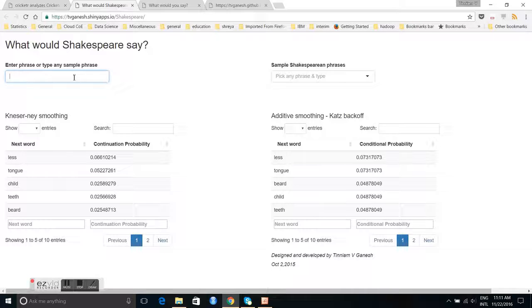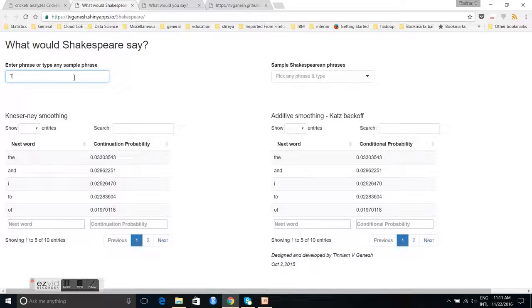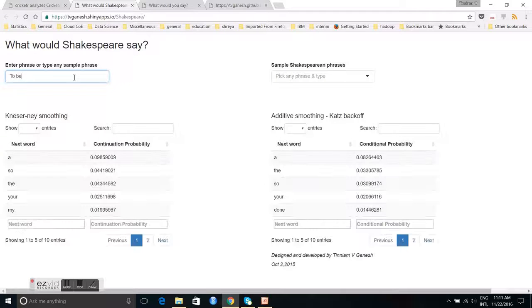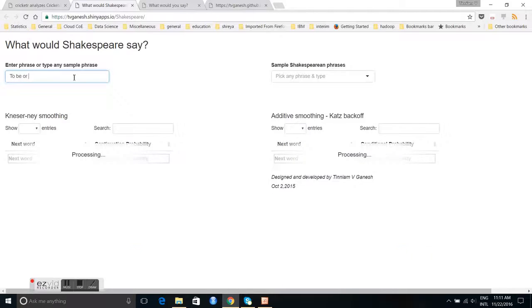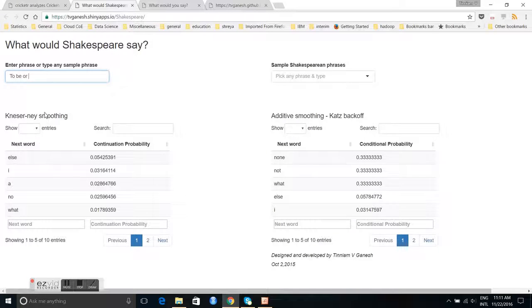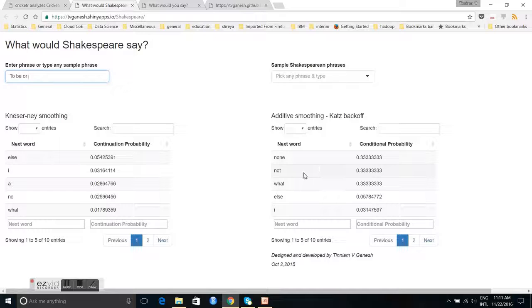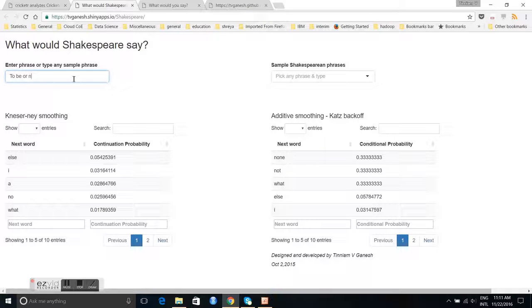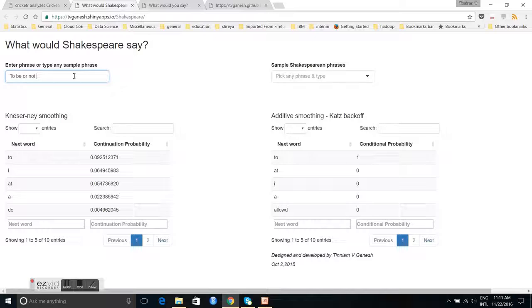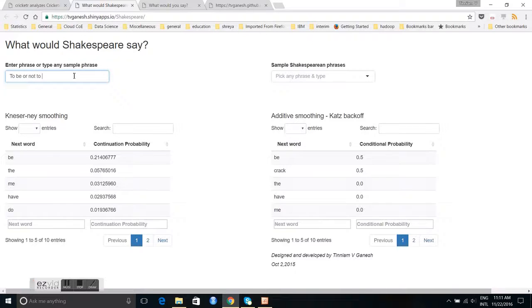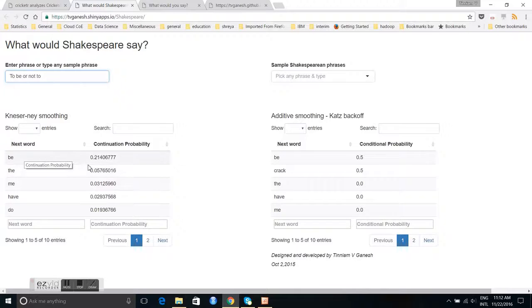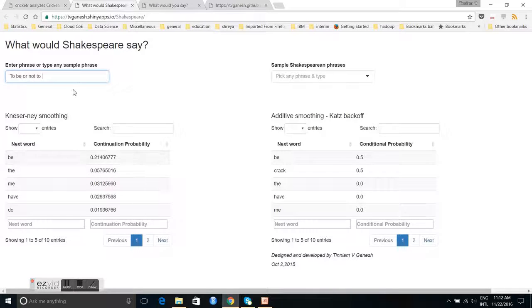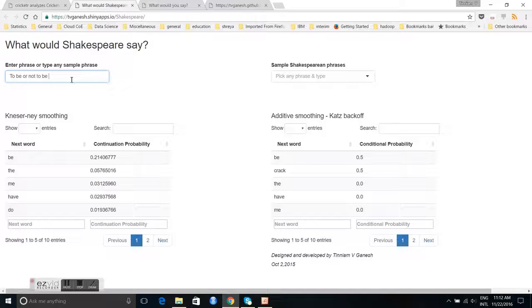Let us take something which we know a little bit more. Let us say to be or. You see this Kneser-Ney gives to be or else, whereas additive Katz backoff does predict not to be or not. And the next word after this would be, both of them give the word as to. So let us say to, and both of them give the next word, Kneser-Ney gives be with a probability of 0.21, or to be or not to, the is the probability for this word.